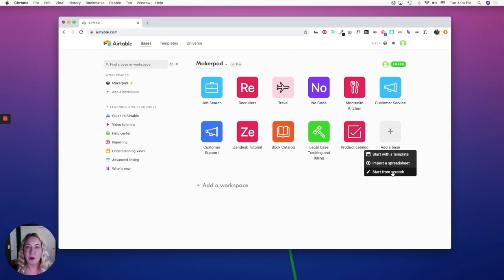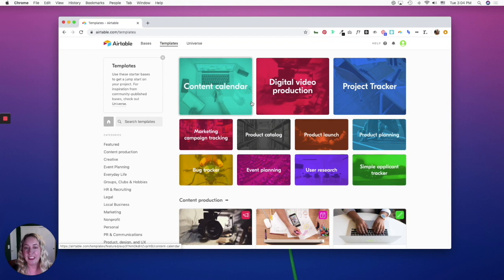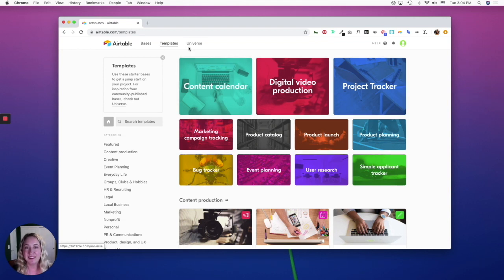If you don't know how you want to set up your base, I suggest clicking on start from a template and explore all the different templates that Airtable has provided based off different use cases.